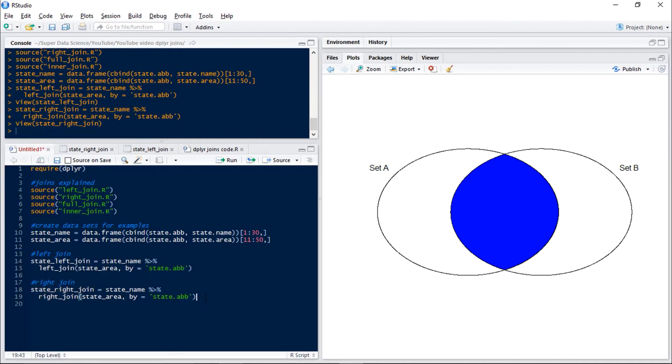Now let's have a look at our inner join. So this is just going to be a join which gets us just the observations which are in both sets.